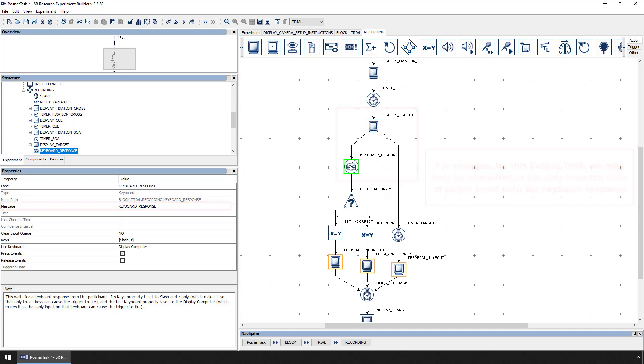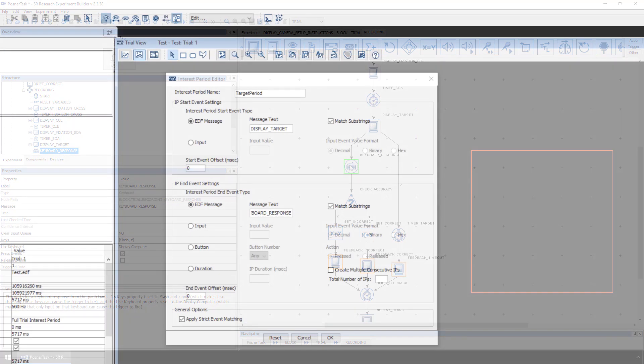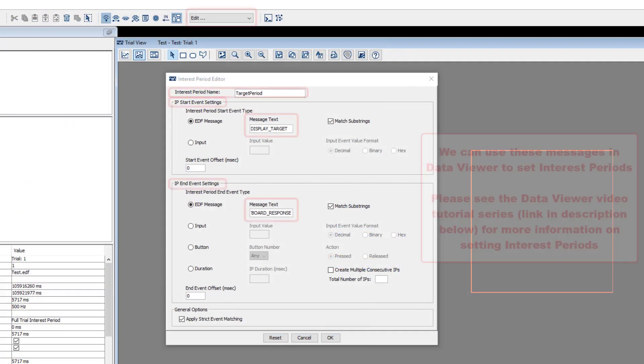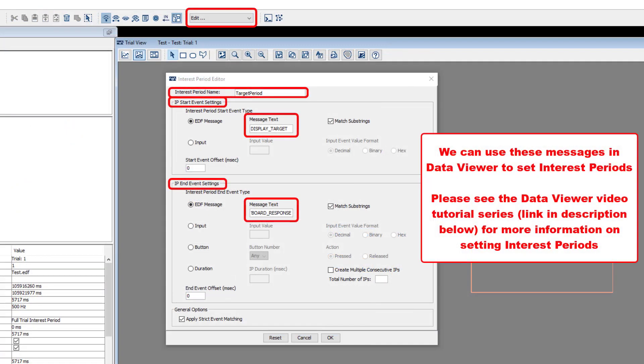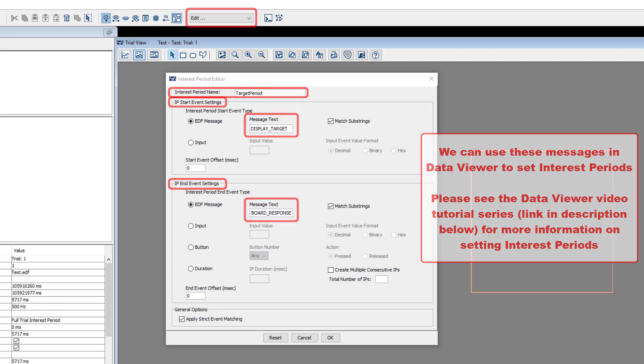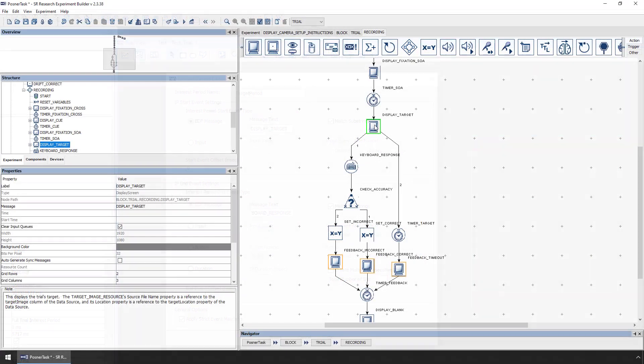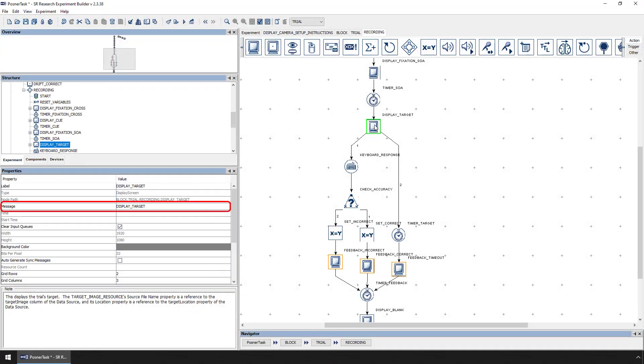We can use the messages associated with the actions and triggers to set the interest period accordingly in Data Viewer. You can find a discussion of interest periods in our Data Viewer video tutorial series. For now, it's just a good idea to remember the importance of using the message property to mark the time when important experimental events occurred.